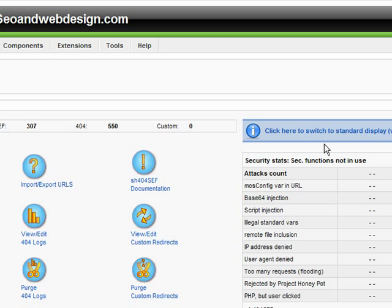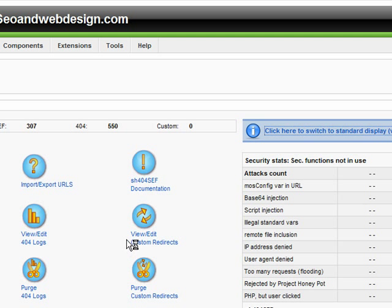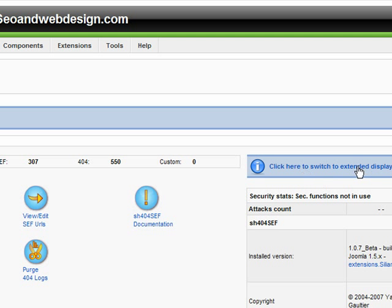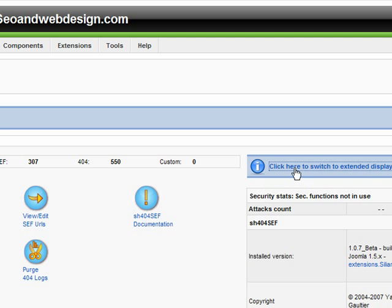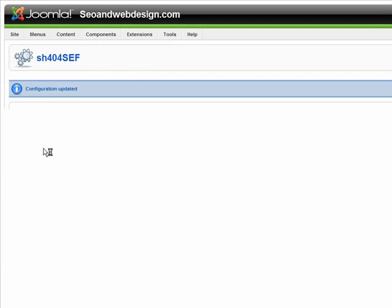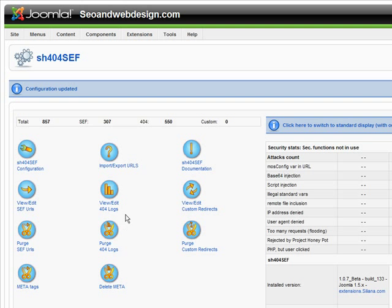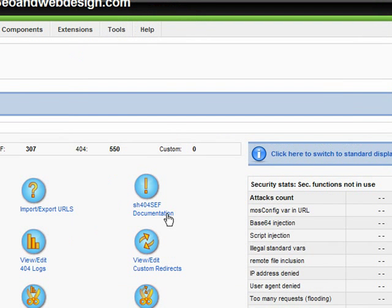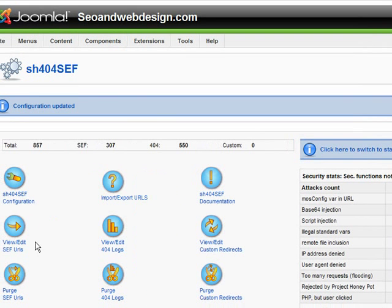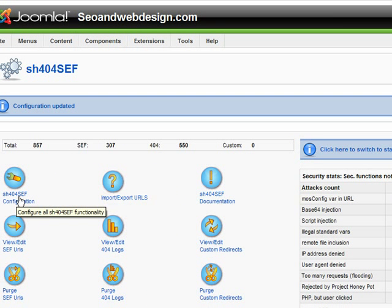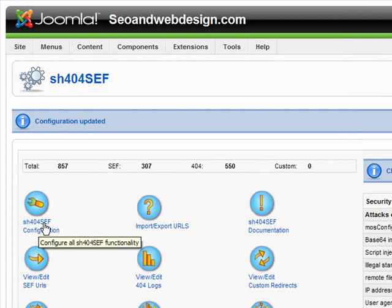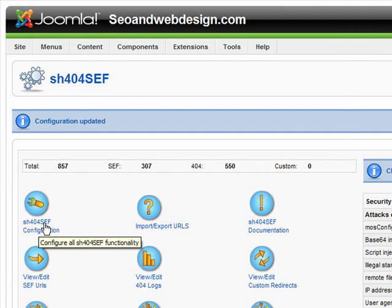First of all, you can switch from the normal to extended display. So always click on it here. If you have only five menu icons, now we are in the extended display. Let's check some things.